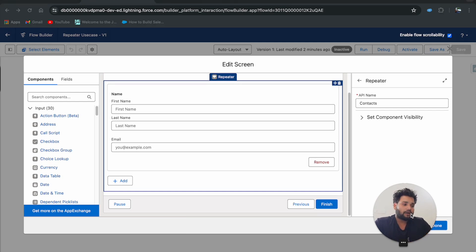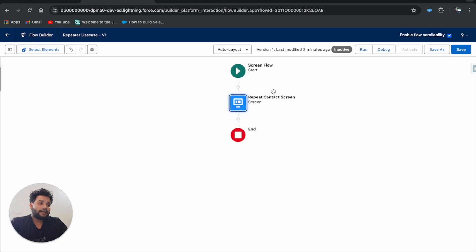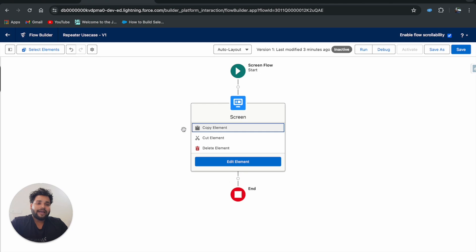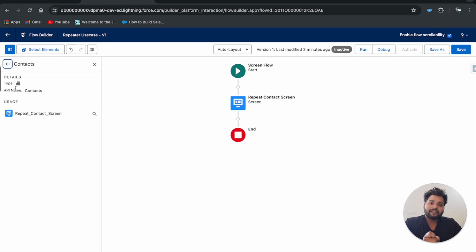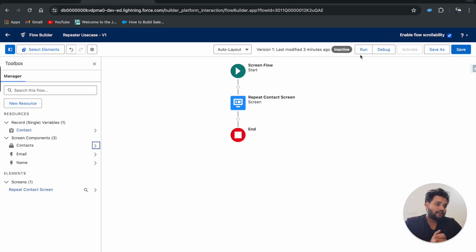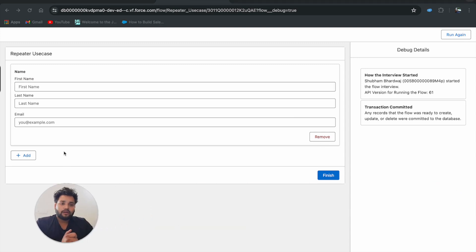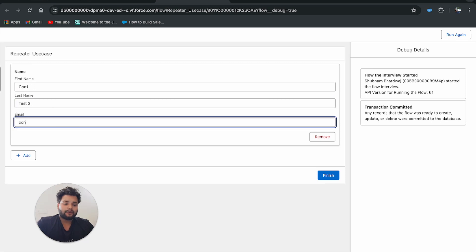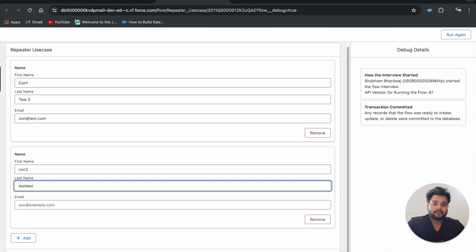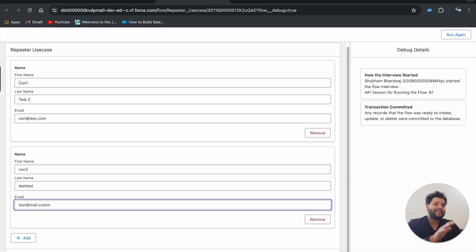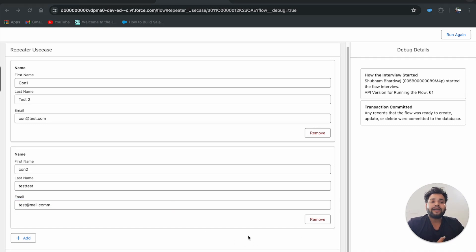By using this feature, we can repeat the screen any number of times just by clicking the Add button, without needing to reconnect screens. Let me do a practical demonstration. Now, as soon as we created this screen component, you can see under 'contacts' the type is a List and API name is 'contacts'. In debug, I'll enter: First Name 'con1', Last Name 'test2', email 'test@rate.com'. Then I'll add another: 'con2', 'test', 'test@ratemail.com'. Click Finish.